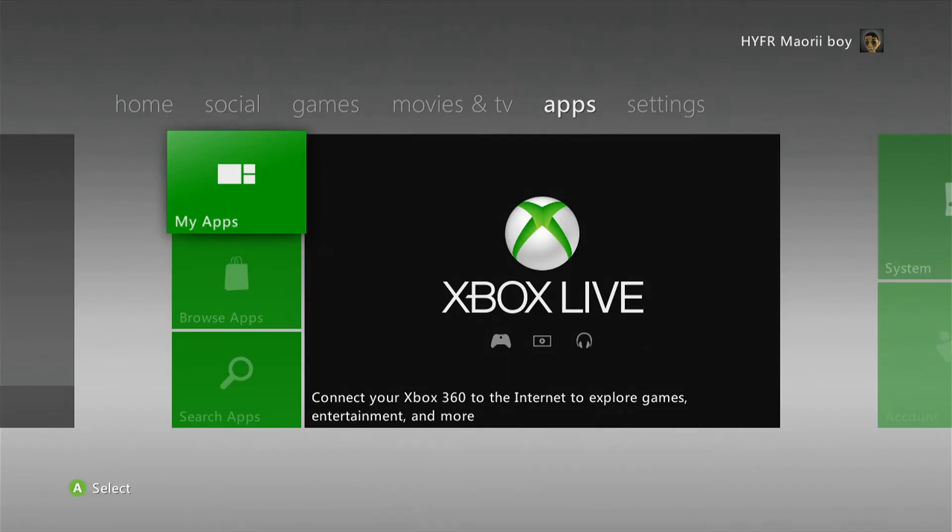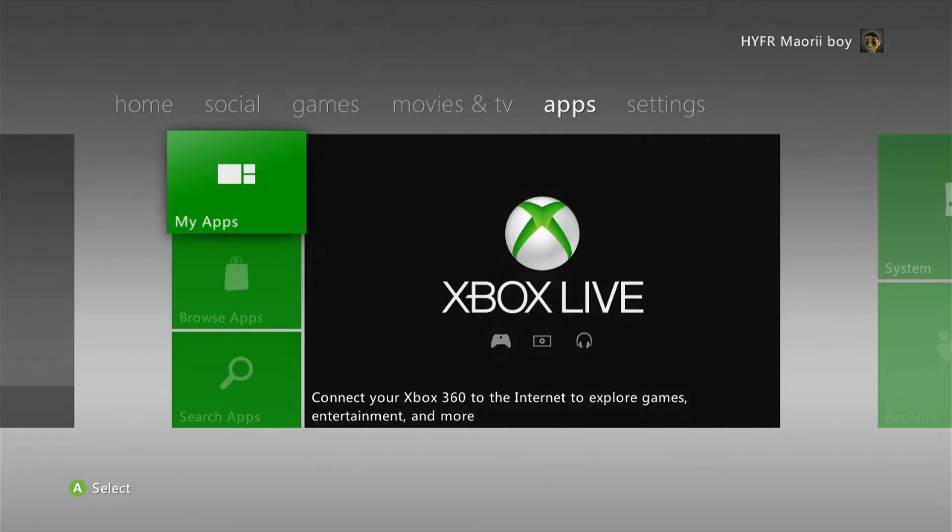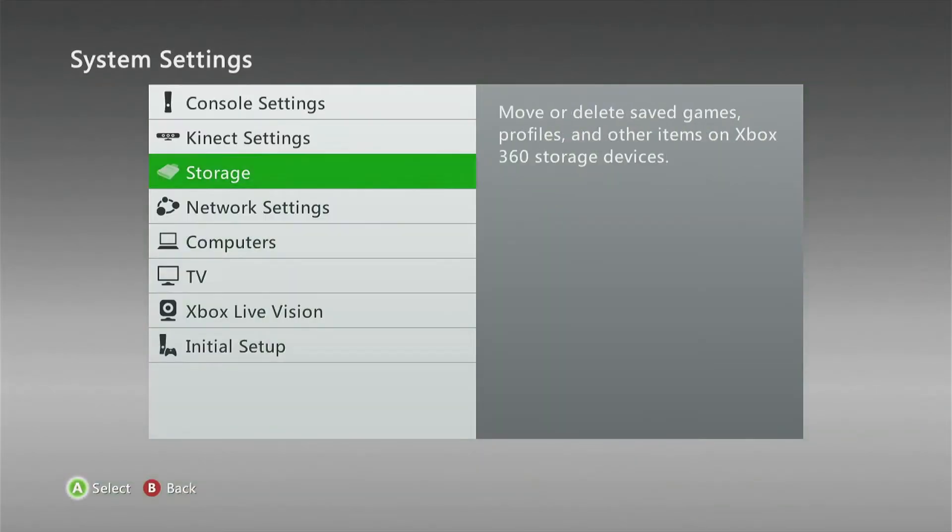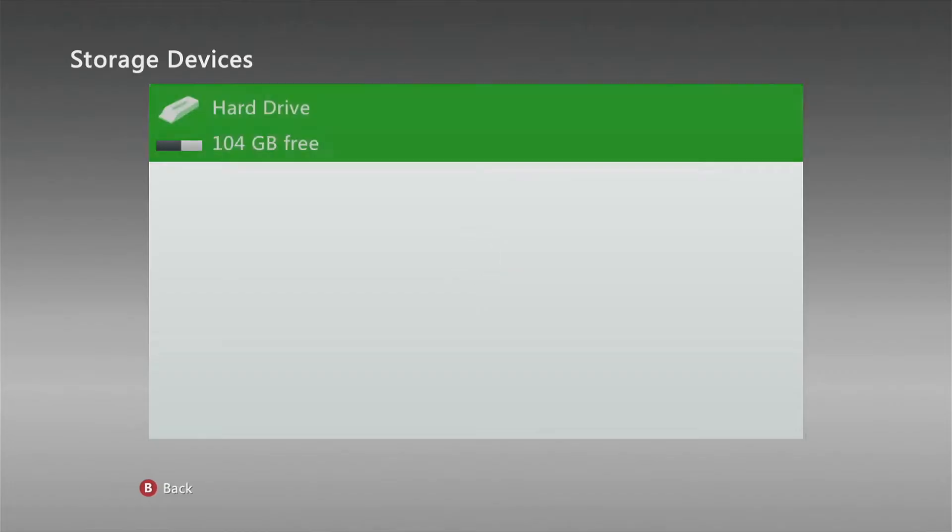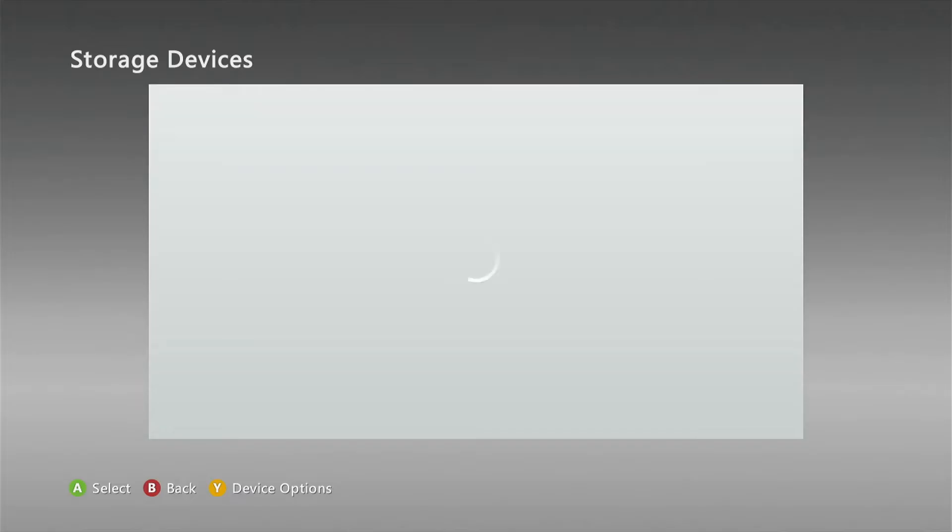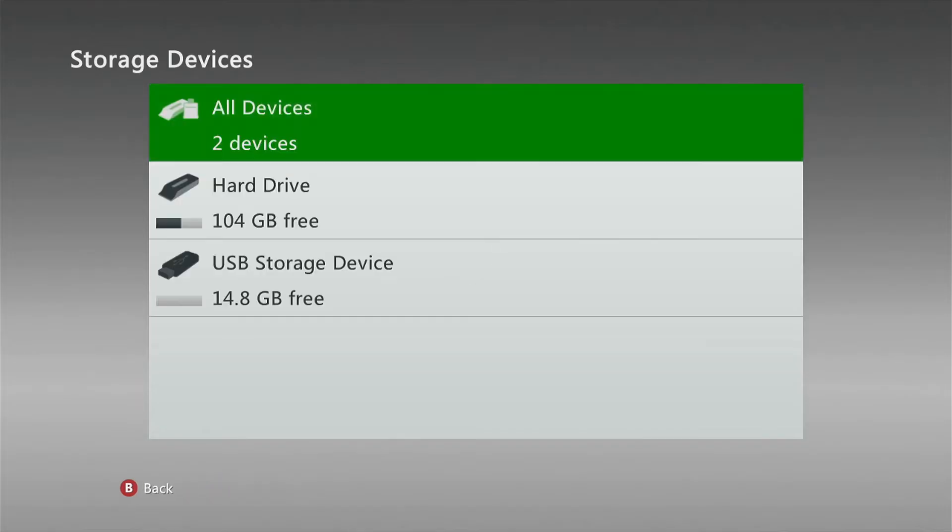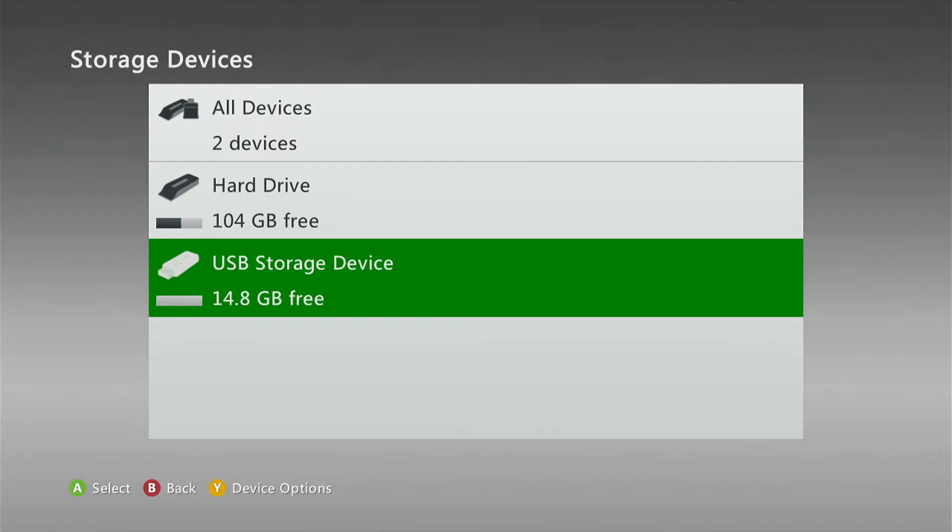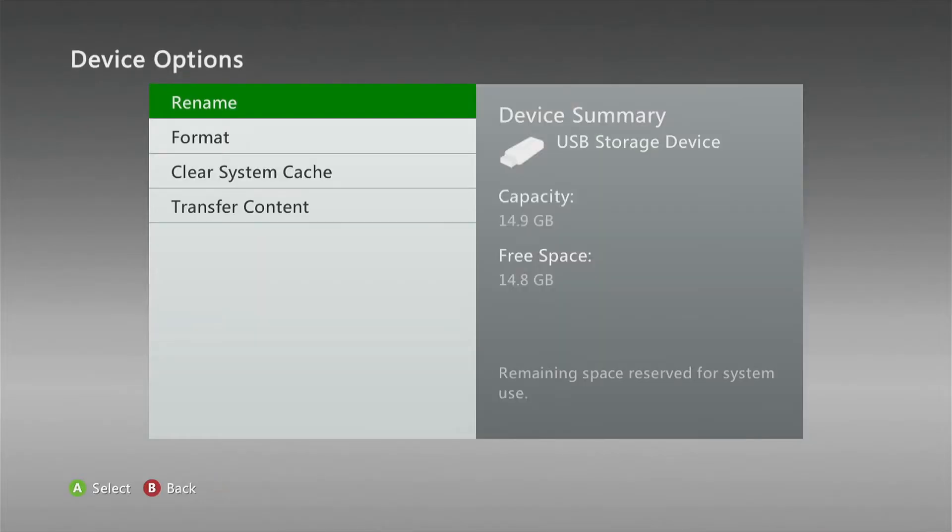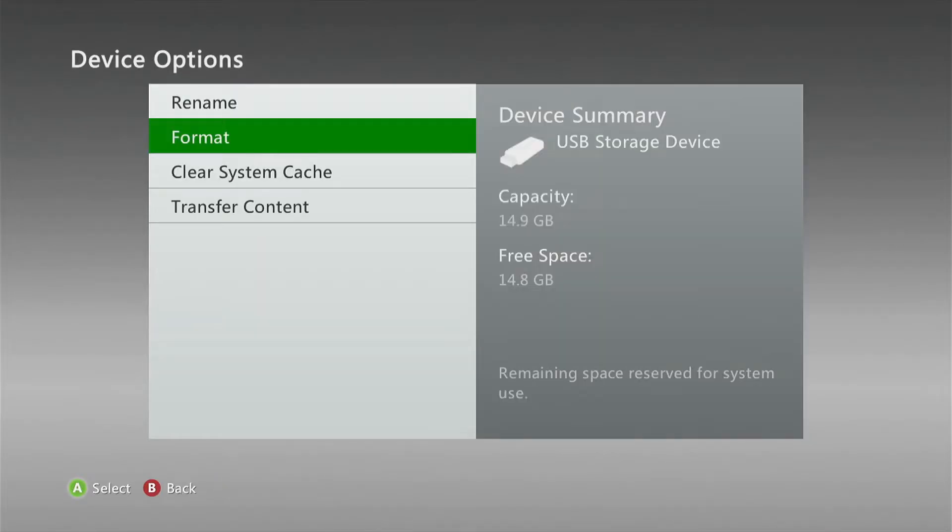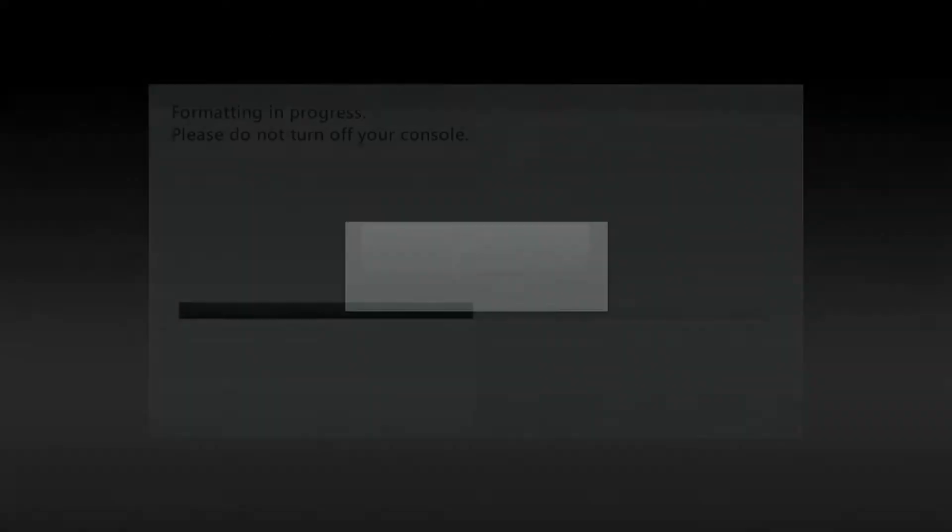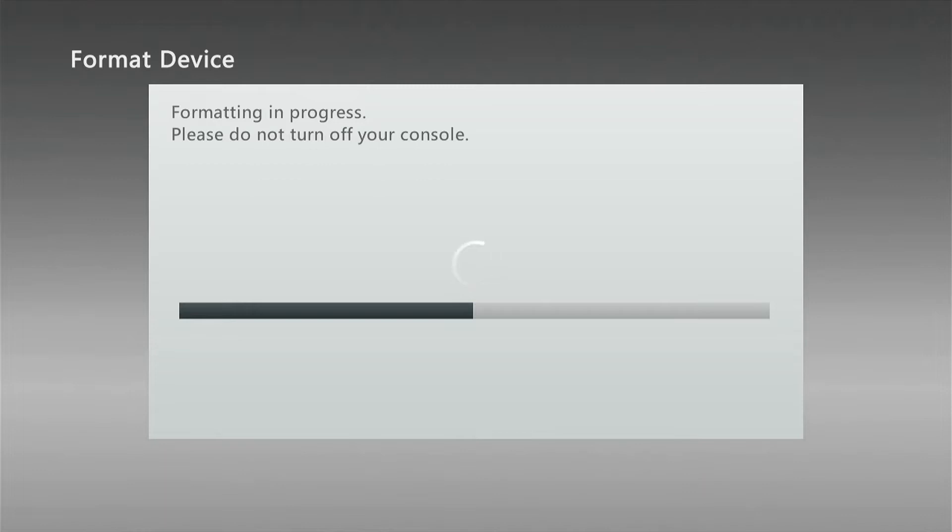You're going to need a USB device or USB stick that needs to be formatted inside the Xbox 360. We need to go to the system settings, go to storage, and insert your USB device. Once it shows up, go down to USB storage device, click on the yellow button, and format it.